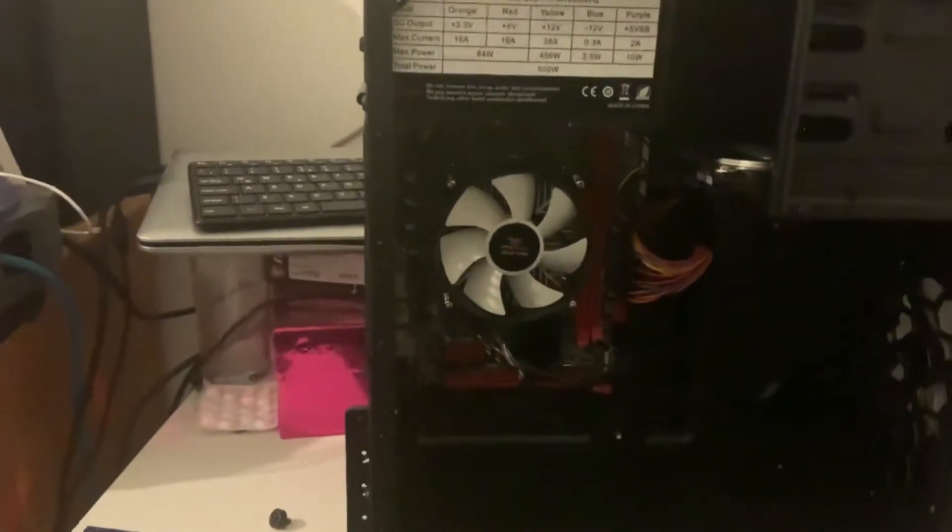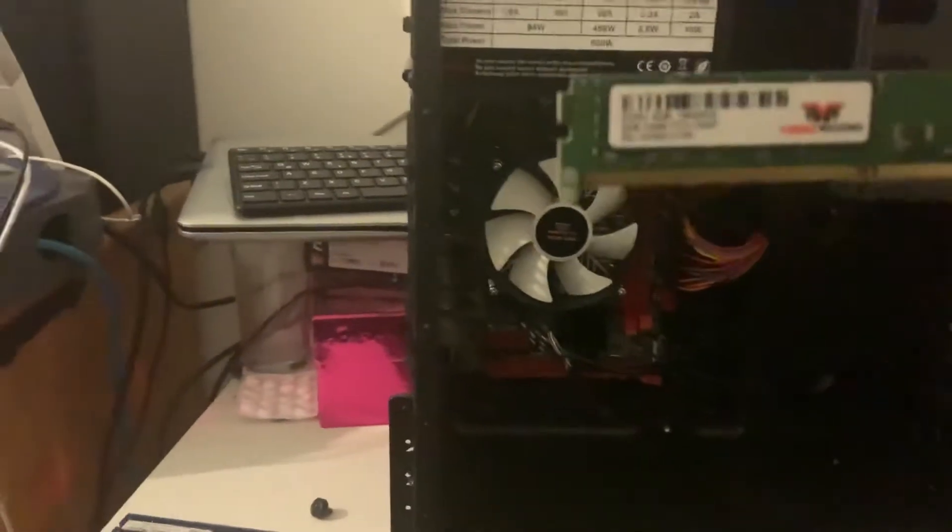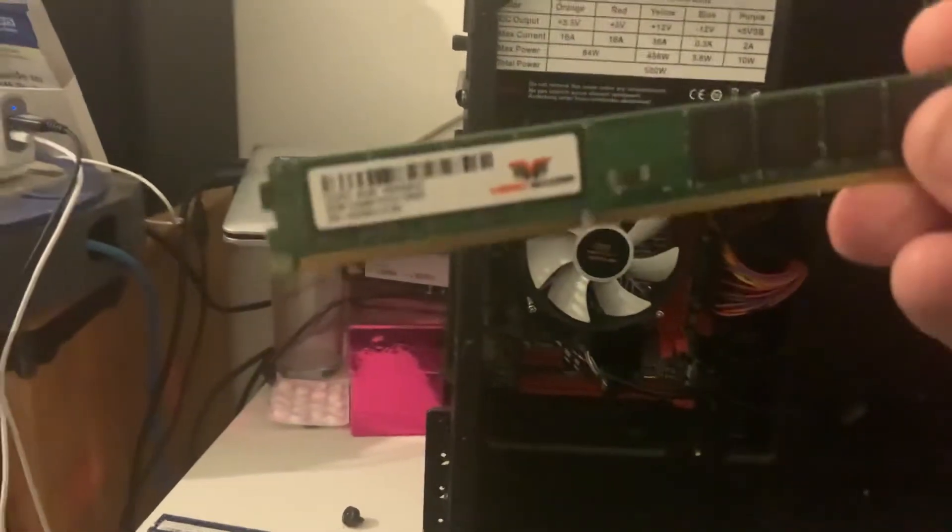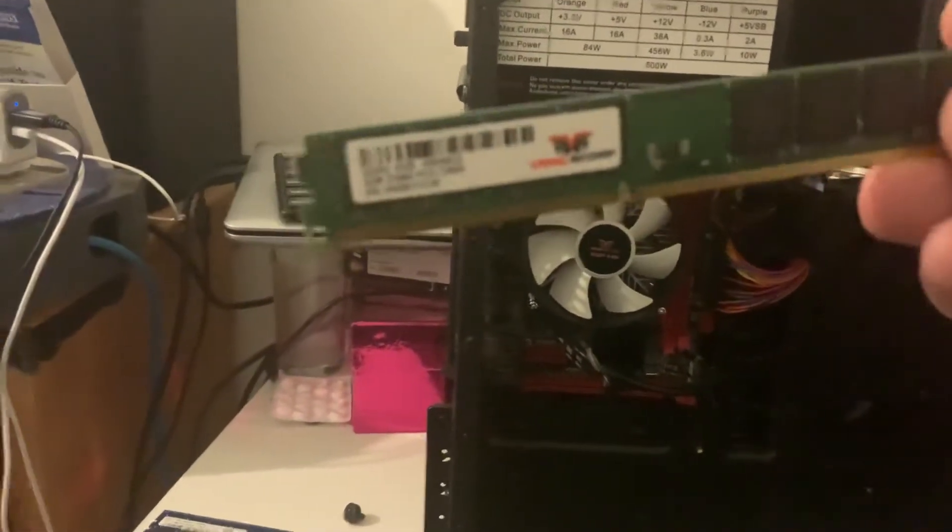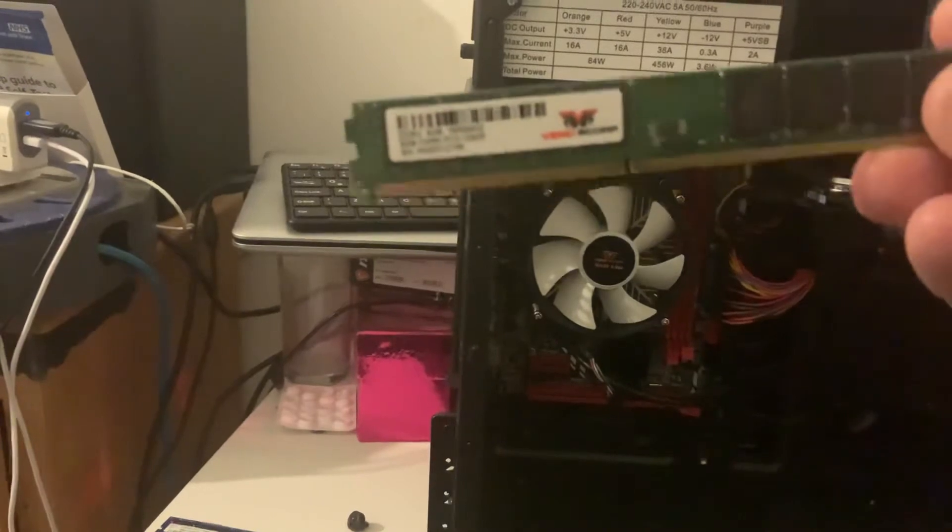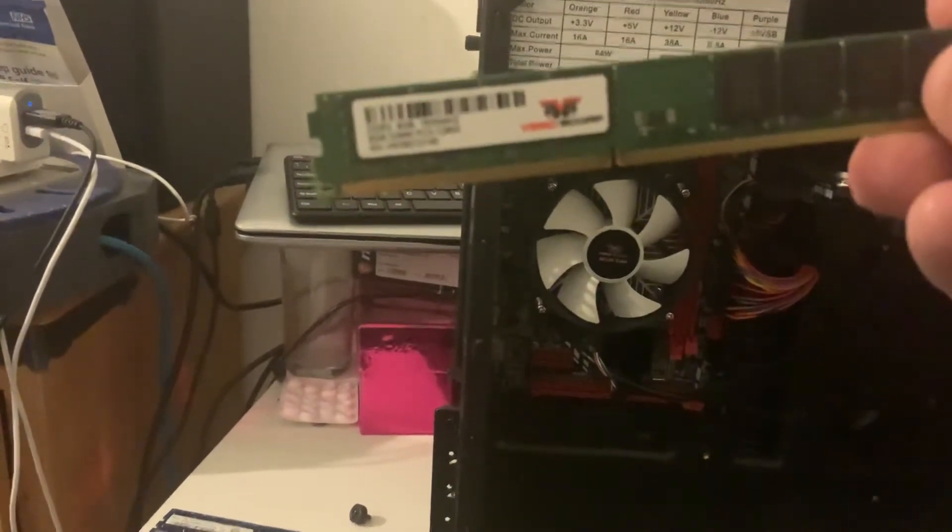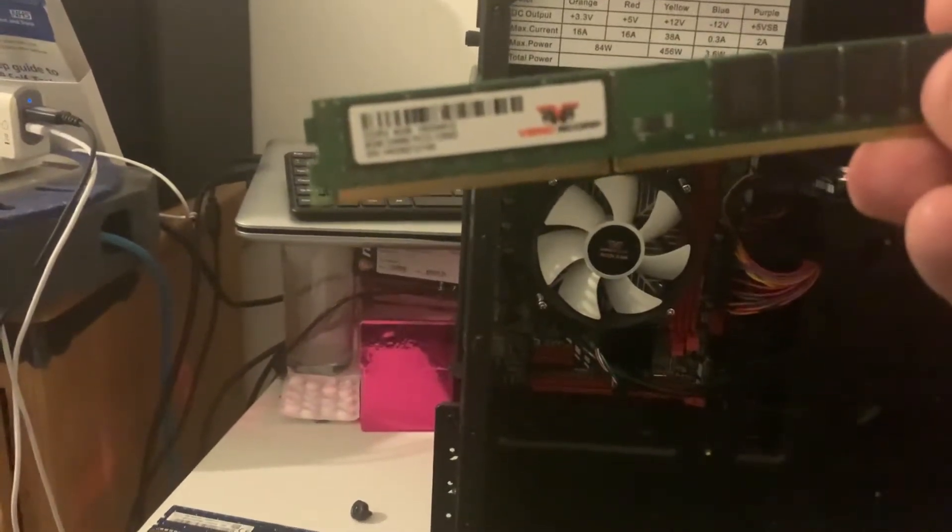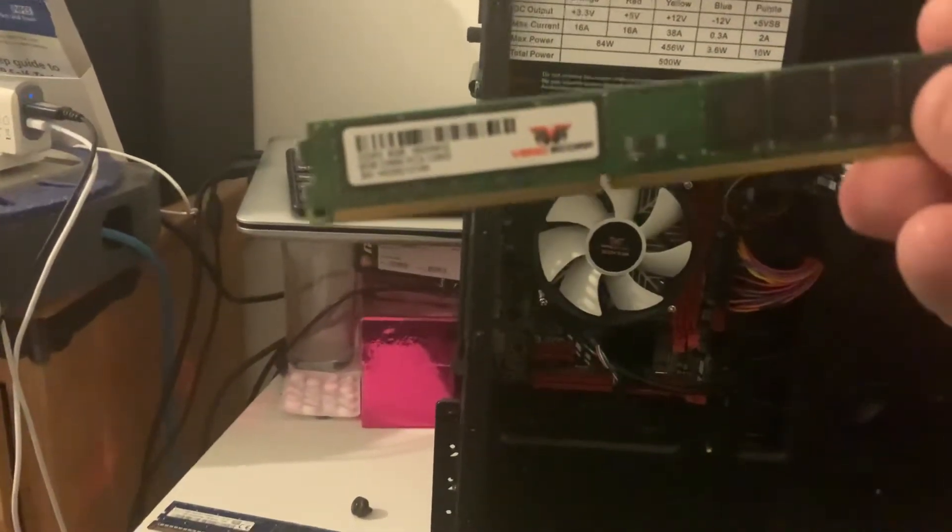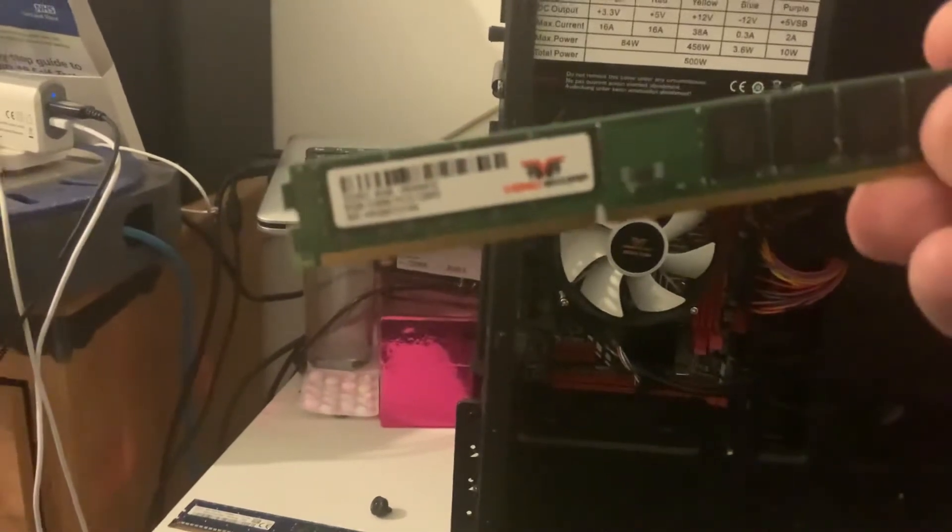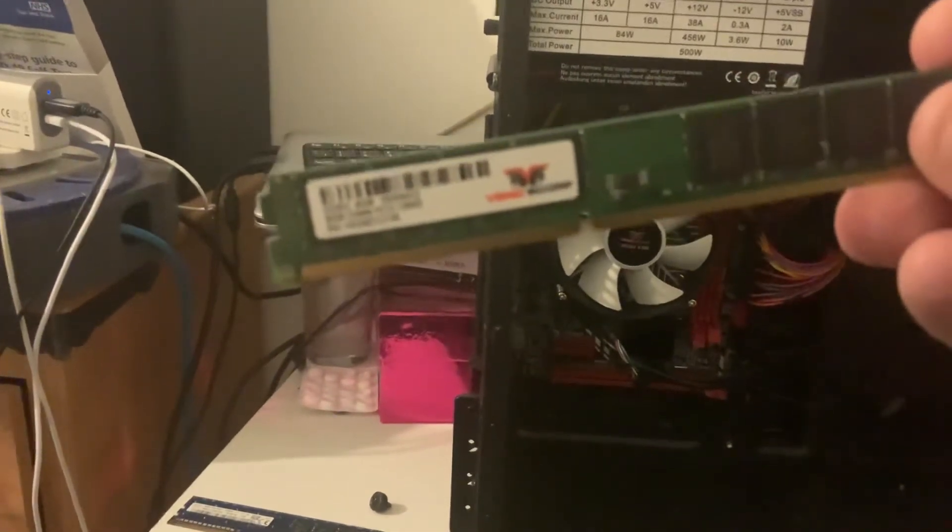And the next one to show you is this. This is the RAM that's in the machine. This is DDR3 RAM, so it shows you this computer's not new. And the RAM is unbranded. It's just Vino Scope RAM.